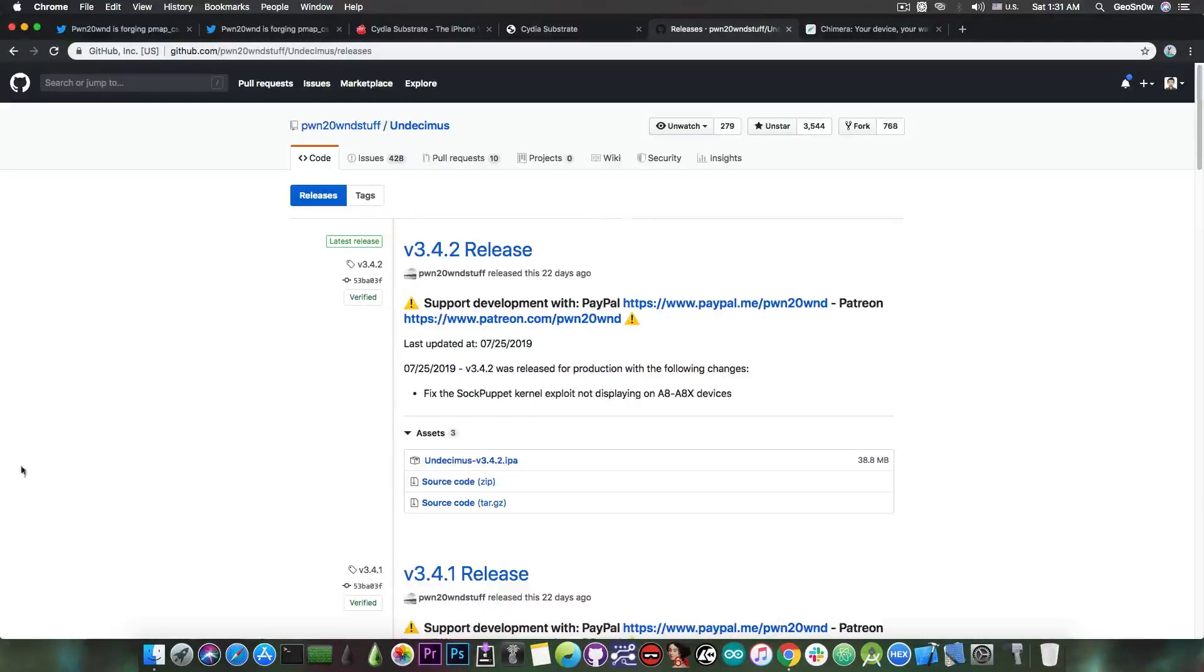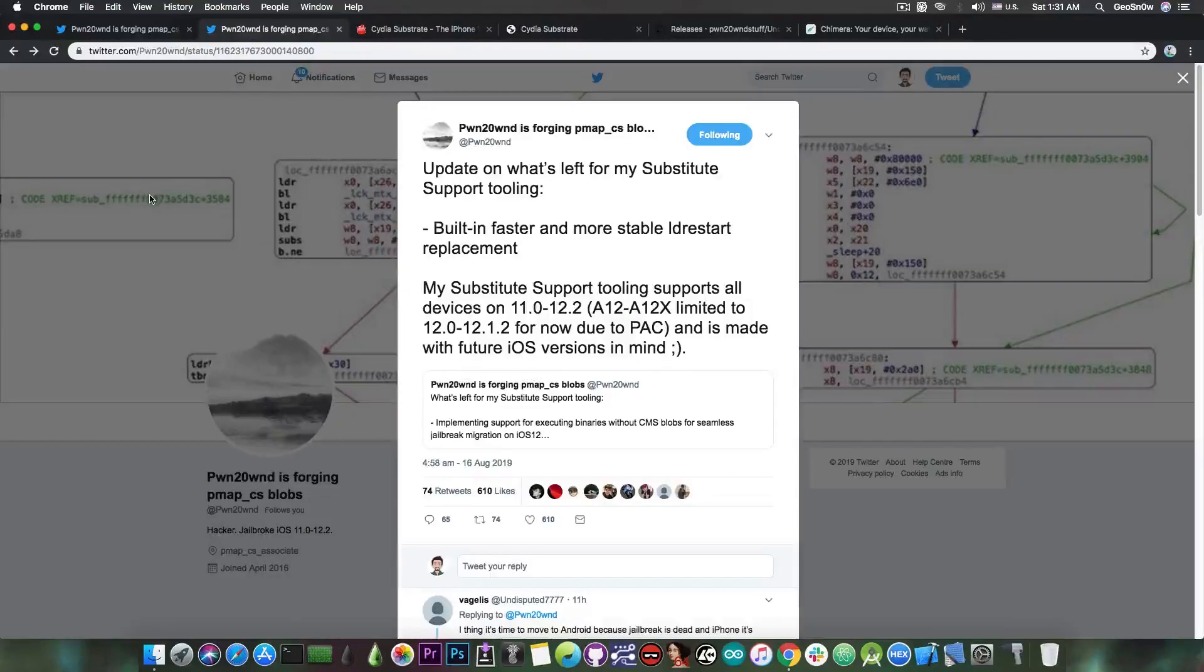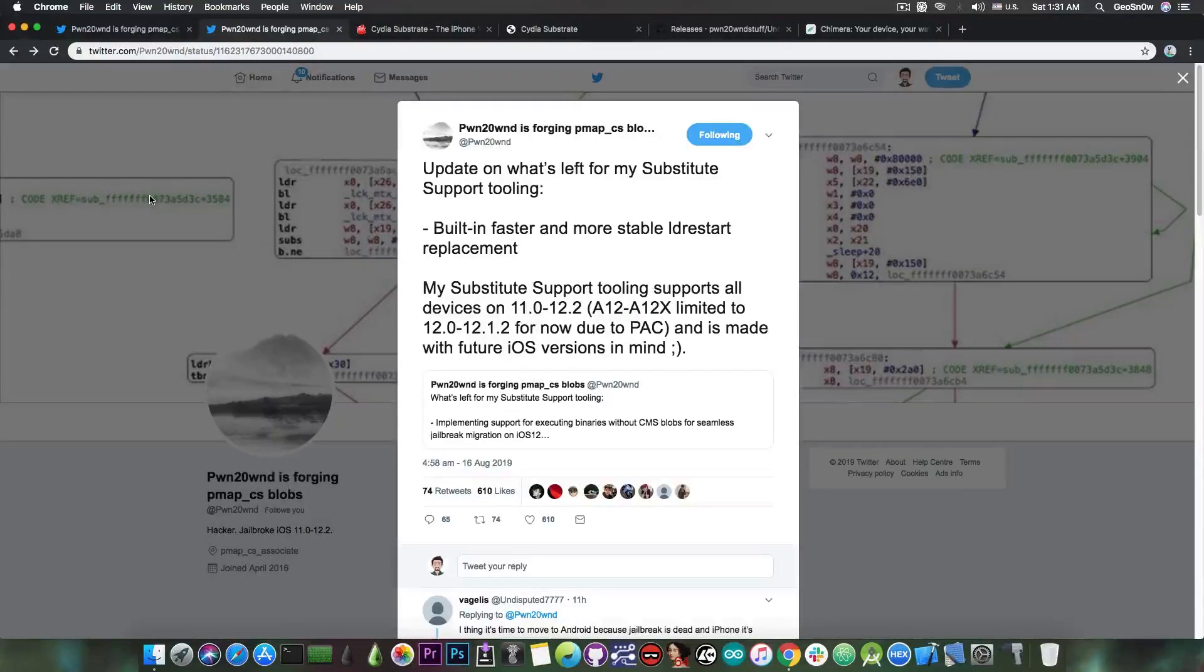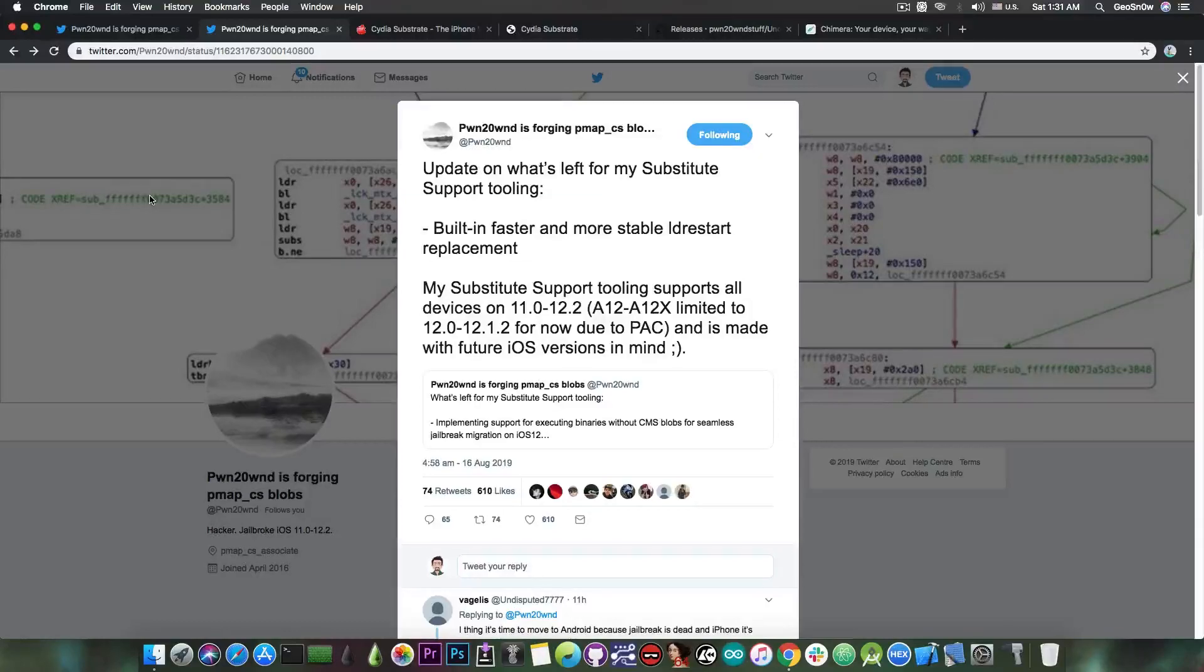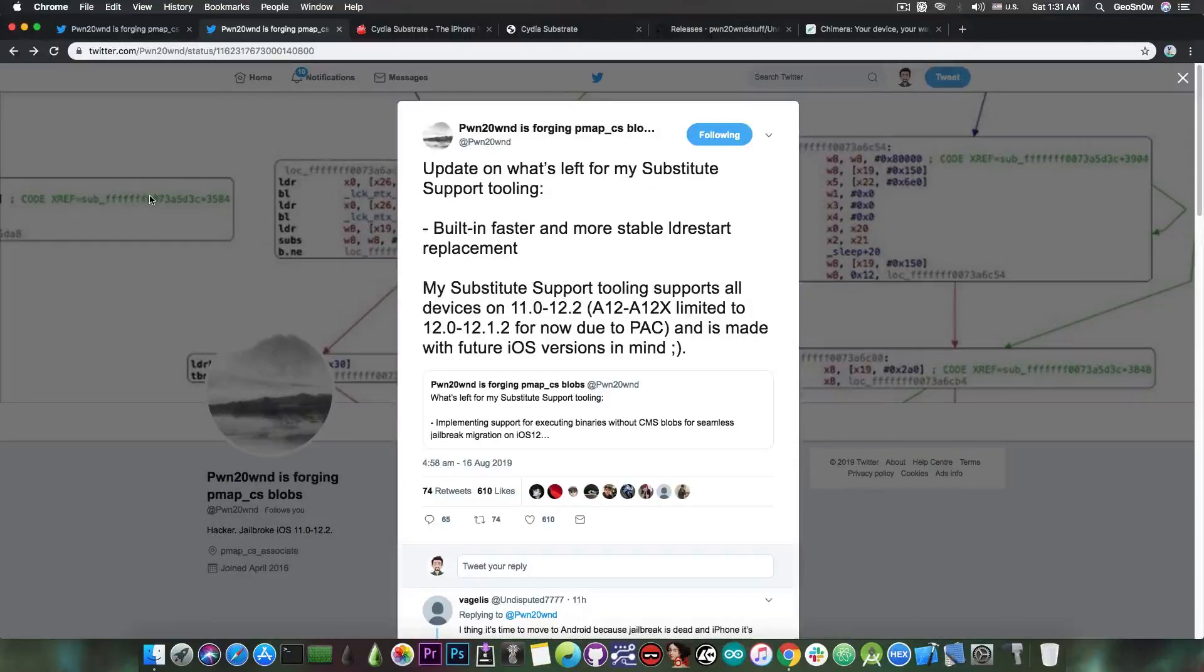So basically, Pwn20wnd is working on creating a very good and actually very stable substitute for the Substrate so that he can use it in the current Unc0ver jailbreak and in the future, because we can no longer rely on Saurik for the Substrate and we do need a proper replacement.